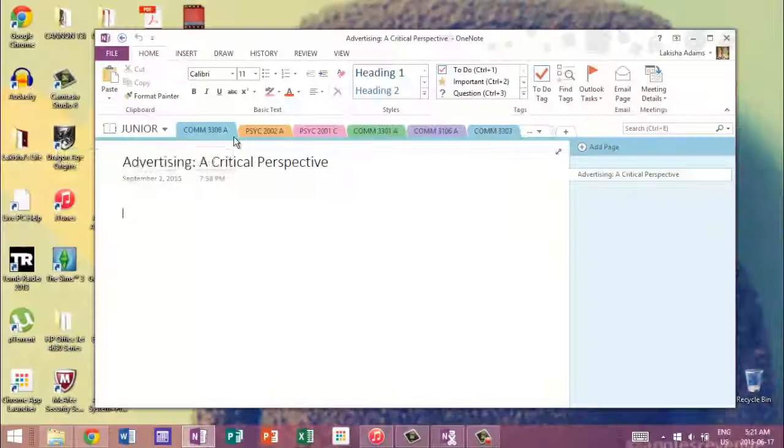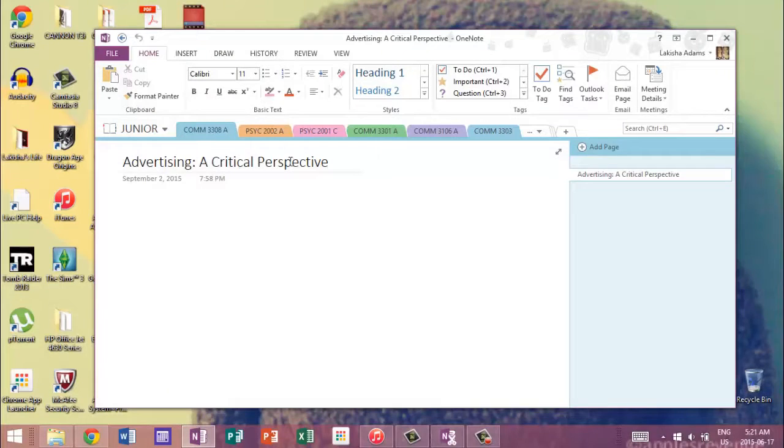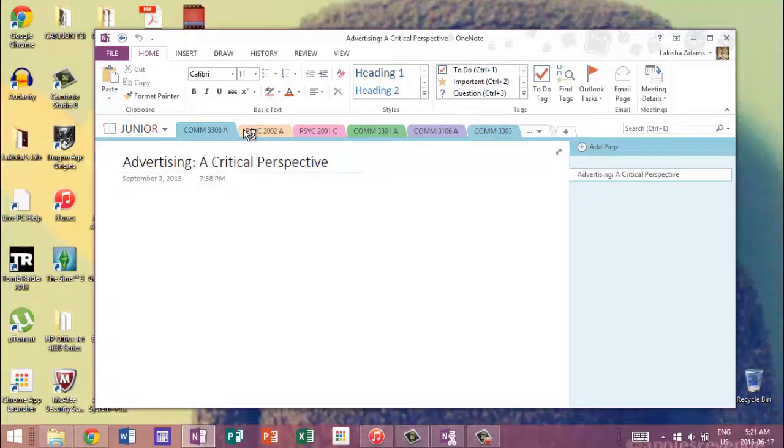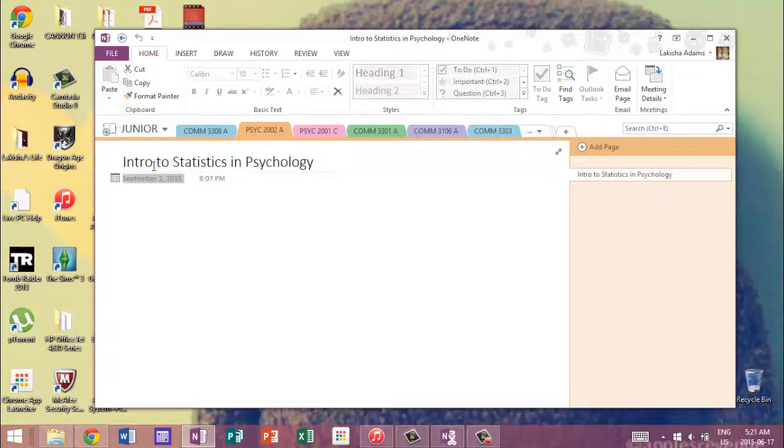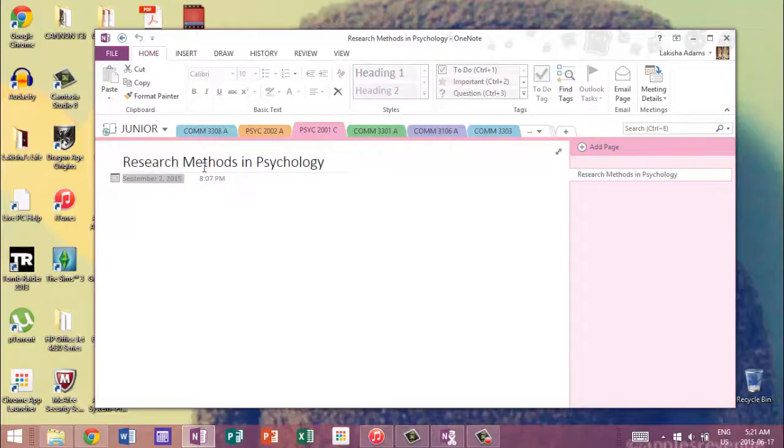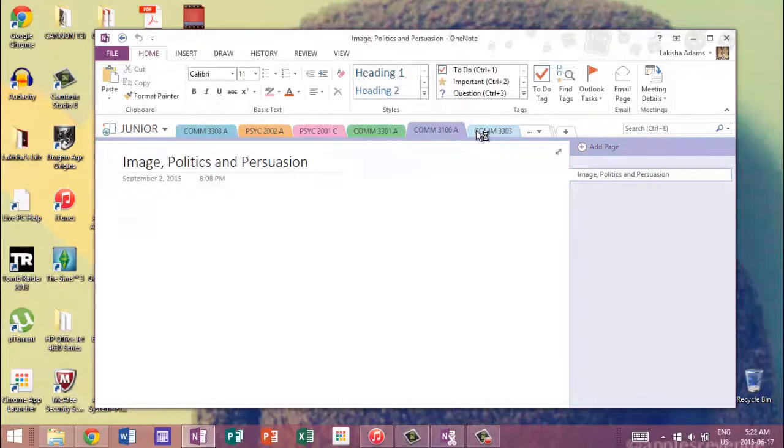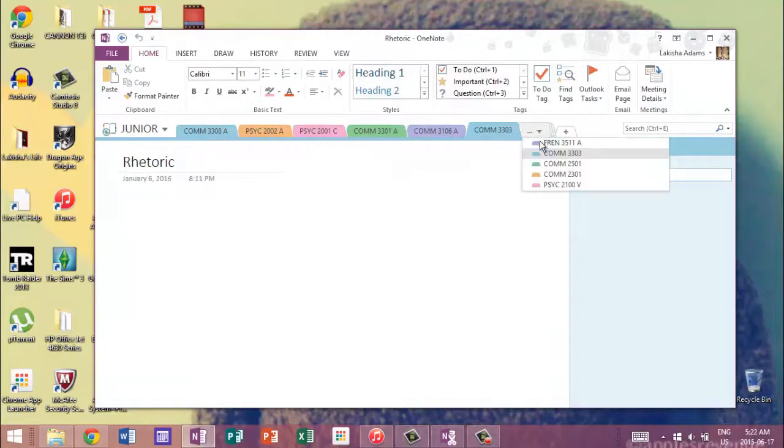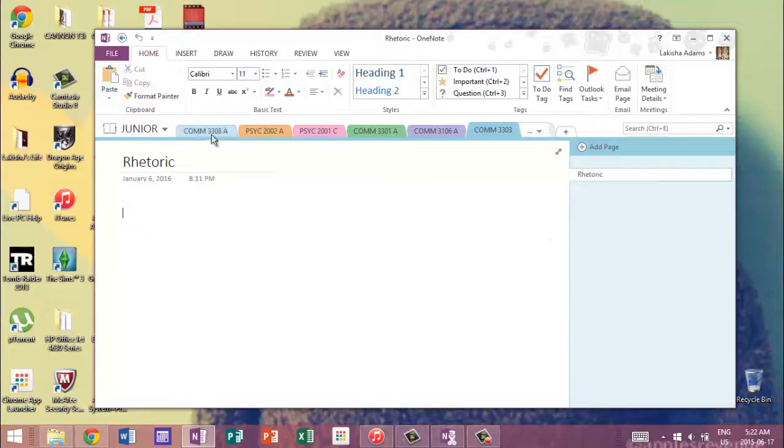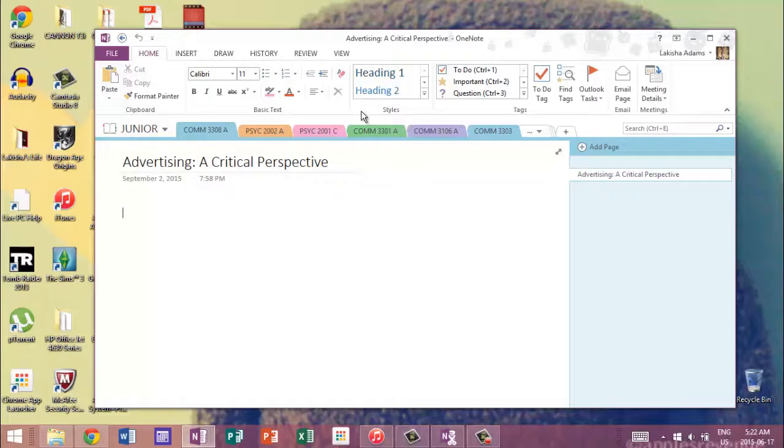So this is my junior year with all my courses. And so I have Advertising, a Critical Perspective, I have Intro to Stats Psychology, I have Research Methods, and so on and so forth. And I even have the courses for next year. And as you can see, they're color-coded as well. I have five different courses each semester and I use five different colors. I find this method really helps me to stay organized.